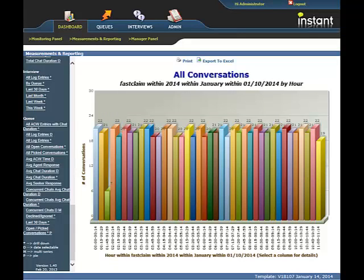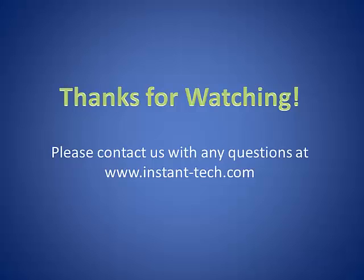I hope that this video helps you understand how the queue charts work. Thank you very much for watching. See you next time.